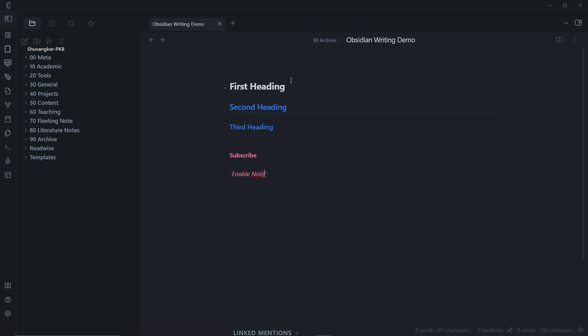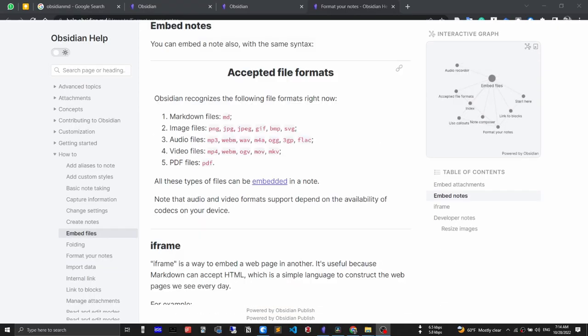So considering that, what happens if 20 years later Obsidian doesn't exist? Actually, you don't need to worry about that because all of your notes are in just plain text. And finally, it's free and no ads. There is nothing like free without ads in this 21st century.